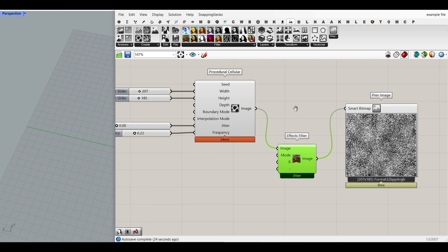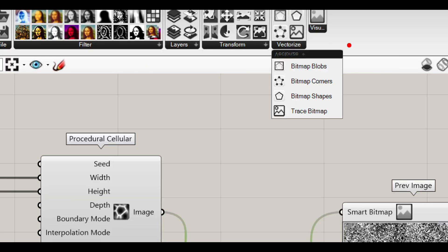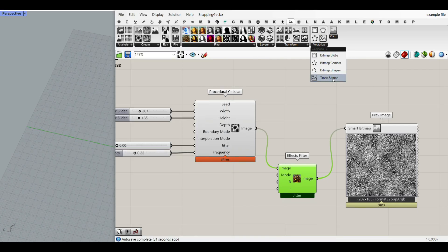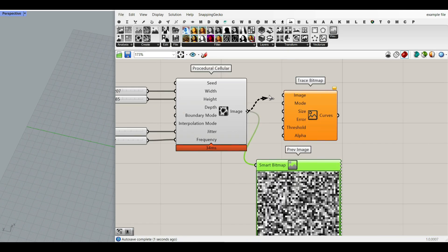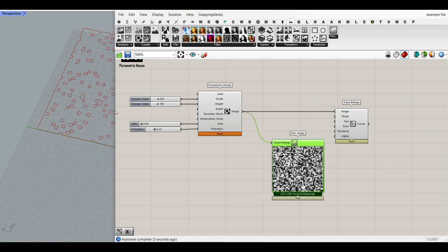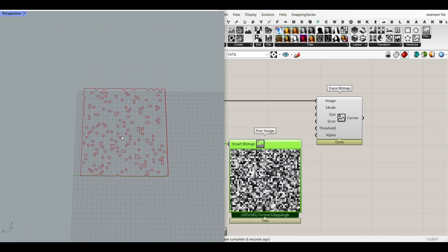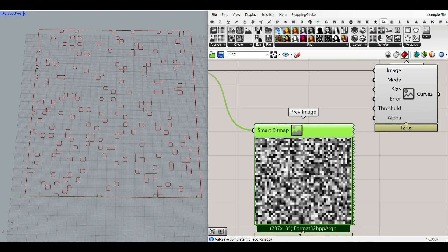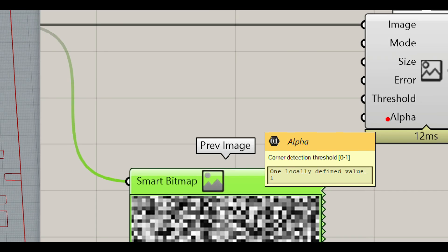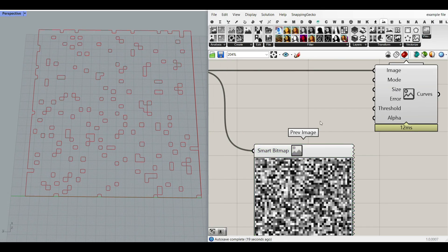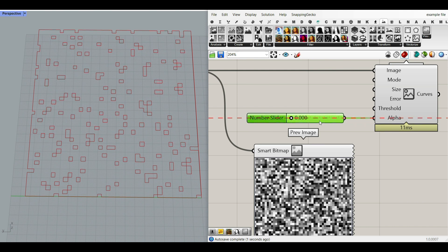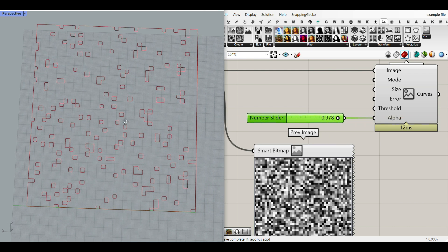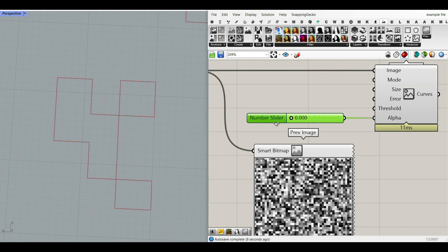The next step is to convert that into a curve. I'm going to go to Vectorize and find the Trace Bitmap tool. This is great for extracting curves. I'll connect it to the input. Now we have to adjust some of the inputs to get better results. The two most important inputs are the Threshold and the Alpha. The Alpha is the corner detection threshold. I'll give it a number between zero and one — zero gives better corners because increasing it produces a smoother result.